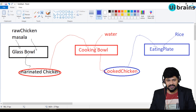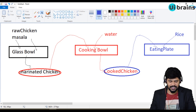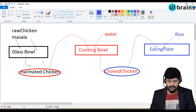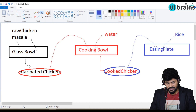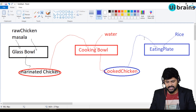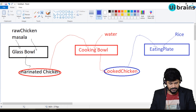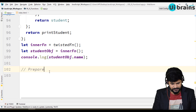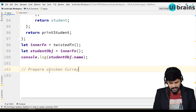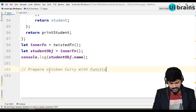So this is the concept of preparing chicken curry with functions. You have three functions: glass bowl, cooking bowl, and eating plate. Glass bowl takes raw chicken and masala, does some process and gives back marinated chicken. Cooking bowl takes marinated chicken and water, performs cooking logic, and returns cooked chicken. Cooked chicken is passed into eating plate along with rice to perform the eating logic. Let's convert this to actual functions and execute it.